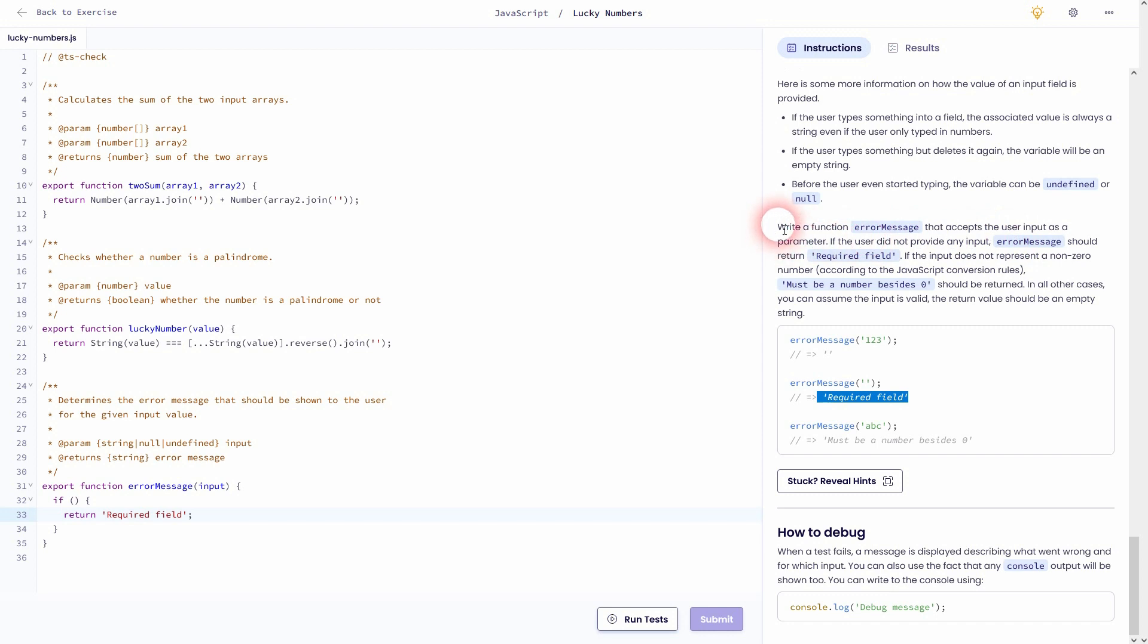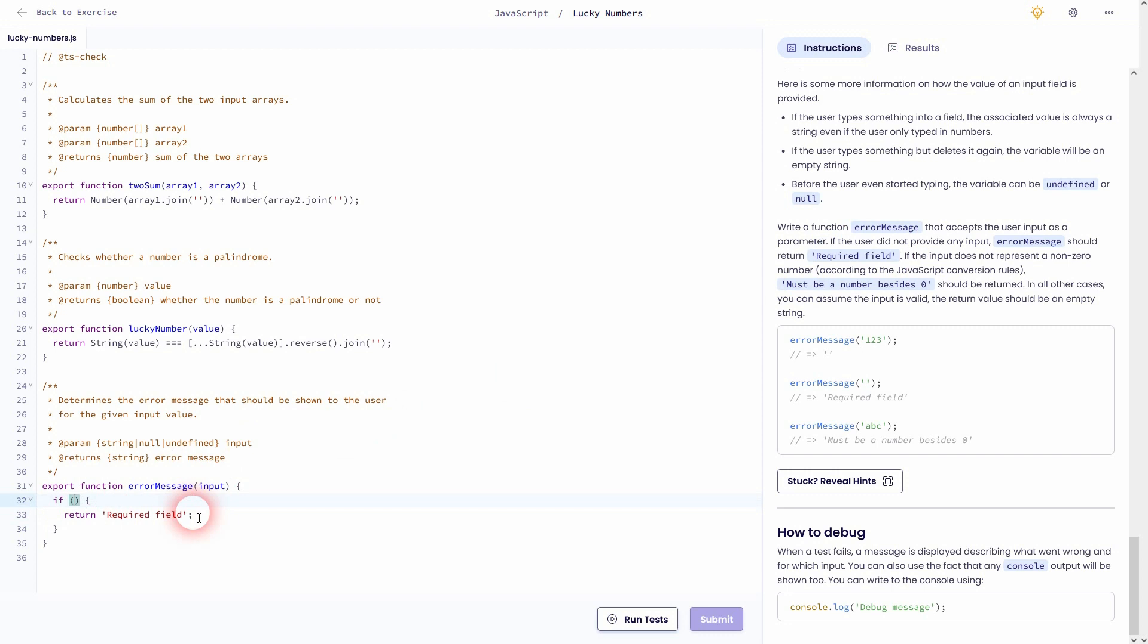Let me search for the sentence. Right here it is. It gives us the condition that we need for the if statement. So if no input is provided, just write input and use an exclamation mark on top. And we need our else curly brackets and we want to return something else.